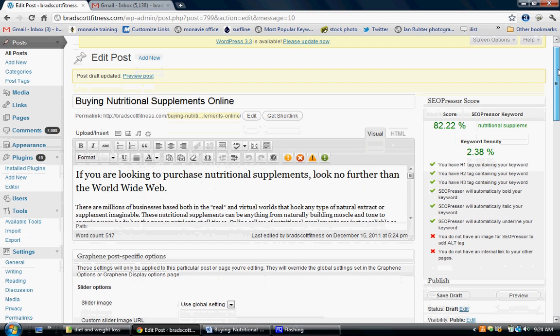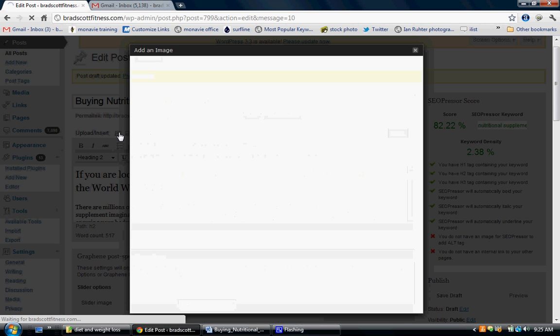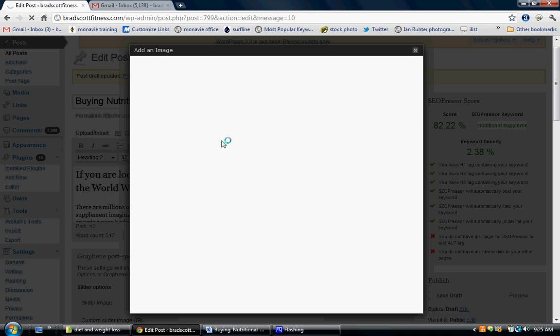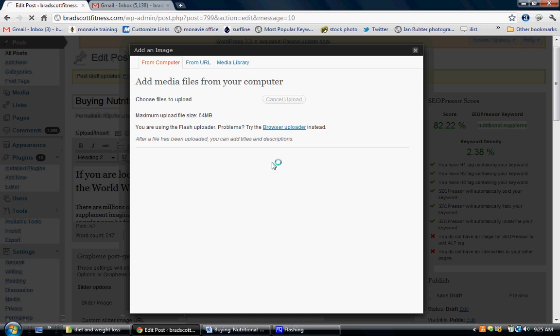Now I'm at 82% which is pretty good, but I want to try and get it to be pretty much perfect. So I'm going to go ahead and put an image in right here and then put my alt tag as nutritional supplements.